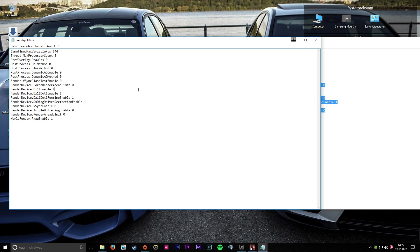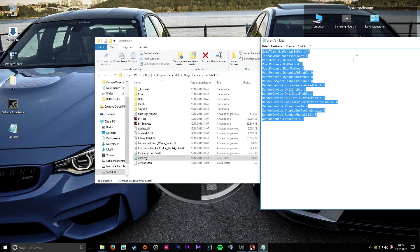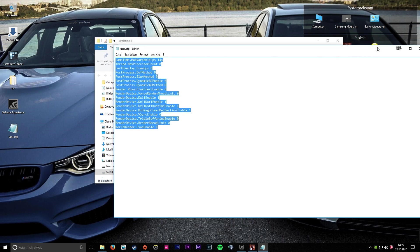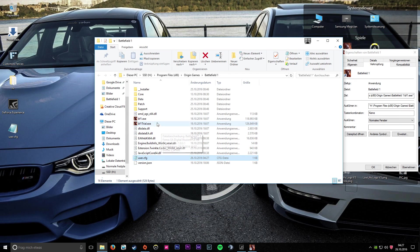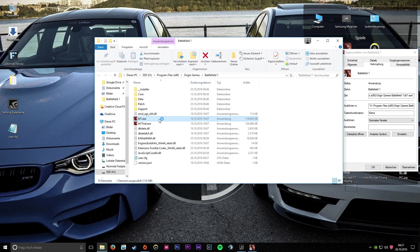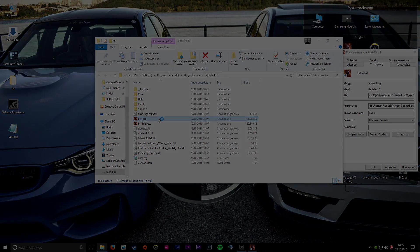When you save this, you can run Battlefield 1 and you're ready to go. Have fun, bye bye!